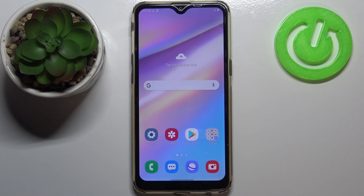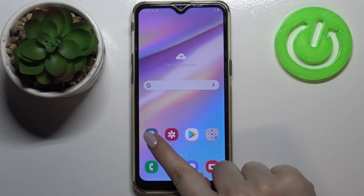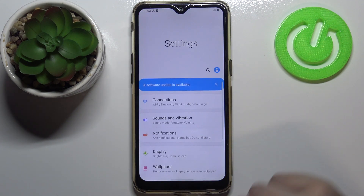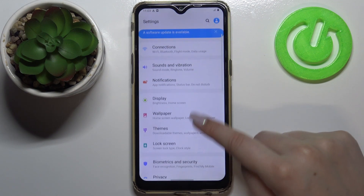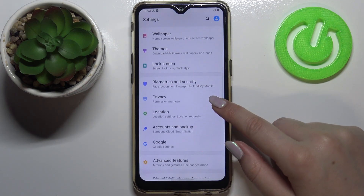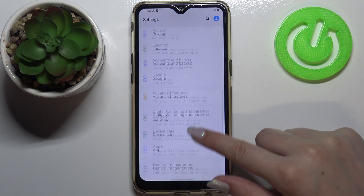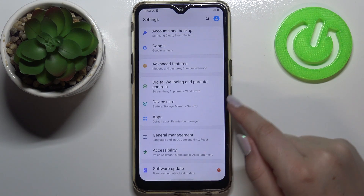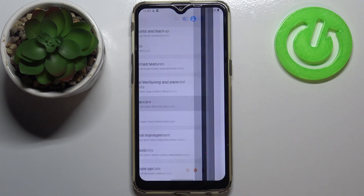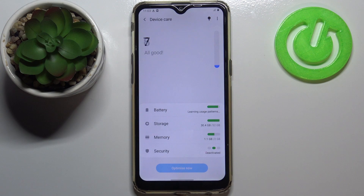Hi everyone, here we've got Samsung Galaxy A10s and let me share with you how to virus scan your device. First of all, we have to enter the settings and scroll down in order to find the option which is called Device Care. Let's tap on it.